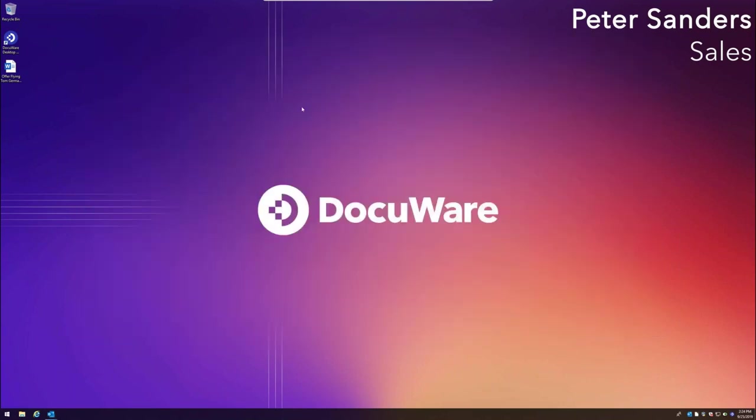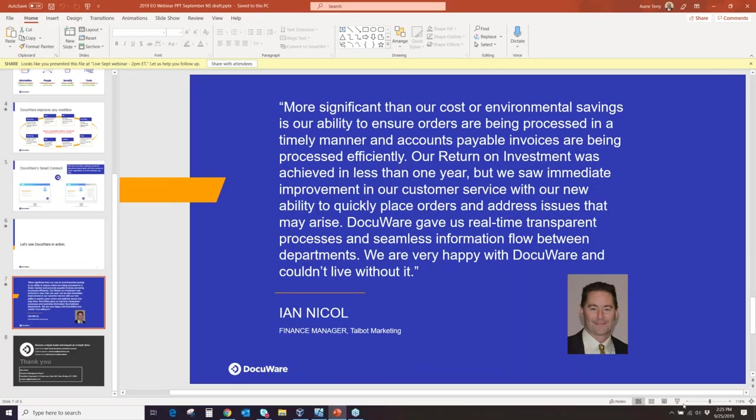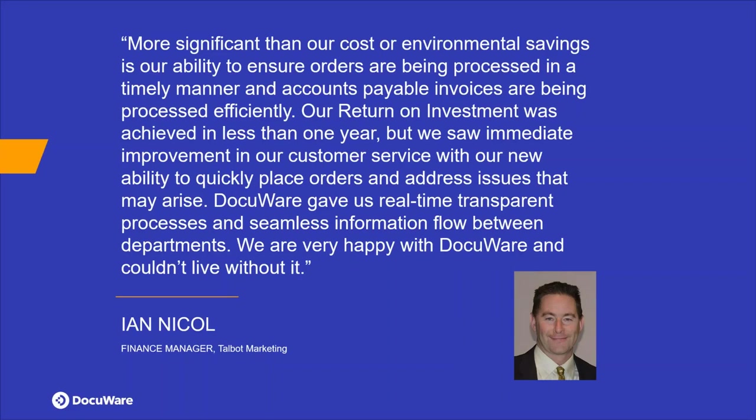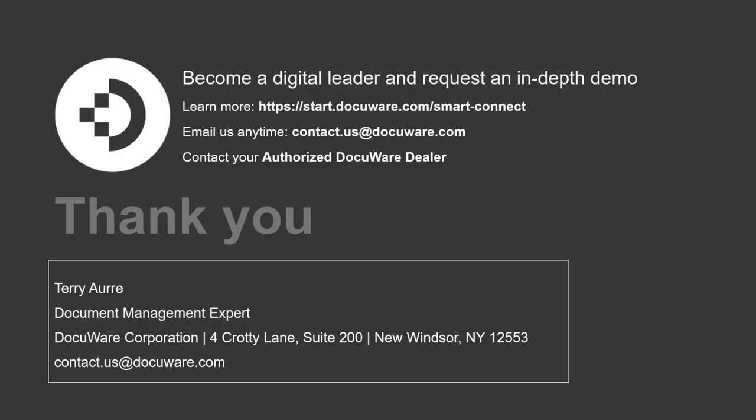And now with that, I'm going to hand it back off to Nicole. So you'll see on the screen here, we have a quote from a customer who uses Smart Connect and they received an ROI in less than one year and saw immediate improvement in their customer service. They were able to achieve real-time transparency and seamless information flow between their departments. And this is downloadable right now in the handout section of your GoToWebinar, but we'll also email you a copy as well. So with that, we'll open it up for Q&A now. So feel free to type in some questions in the question box. Again, this was introductory. If you wanted to see more personalized demo to your specific needs, you can request one at start.docuware.com slash smart connect. Email us after the webinar tomorrow, next week, anytime at contact.us at docuware.com. Or if you're already working with your authorized docuware partner, definitely reach out to them to get a more personalized demo.